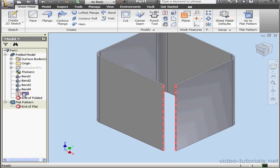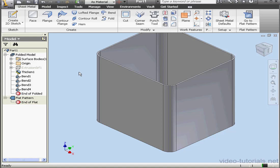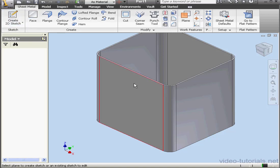And let's get rid of Rip 1. Right-click, Delete. And let's create a sketch on this face.